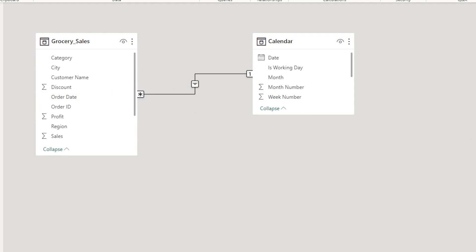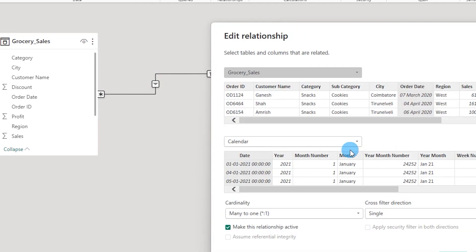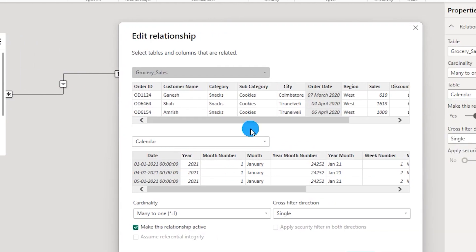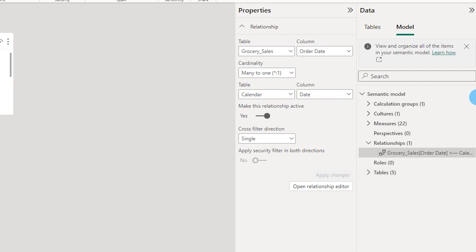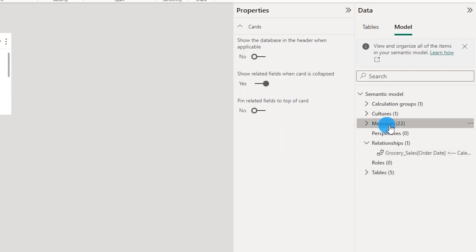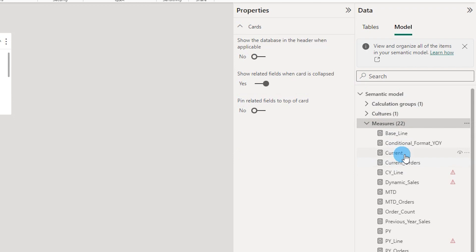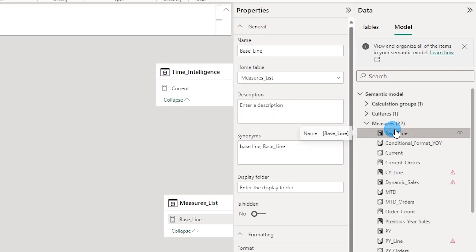Another benefit of creating relationships from here versus the relationship editor is that it saves time by not needing to extract a data preview — it is a much faster way to create relationships. Now let us look at the Measures section. You can see there are 22 measures in the dataset, and you can view and edit any of your measures directly from this screen.